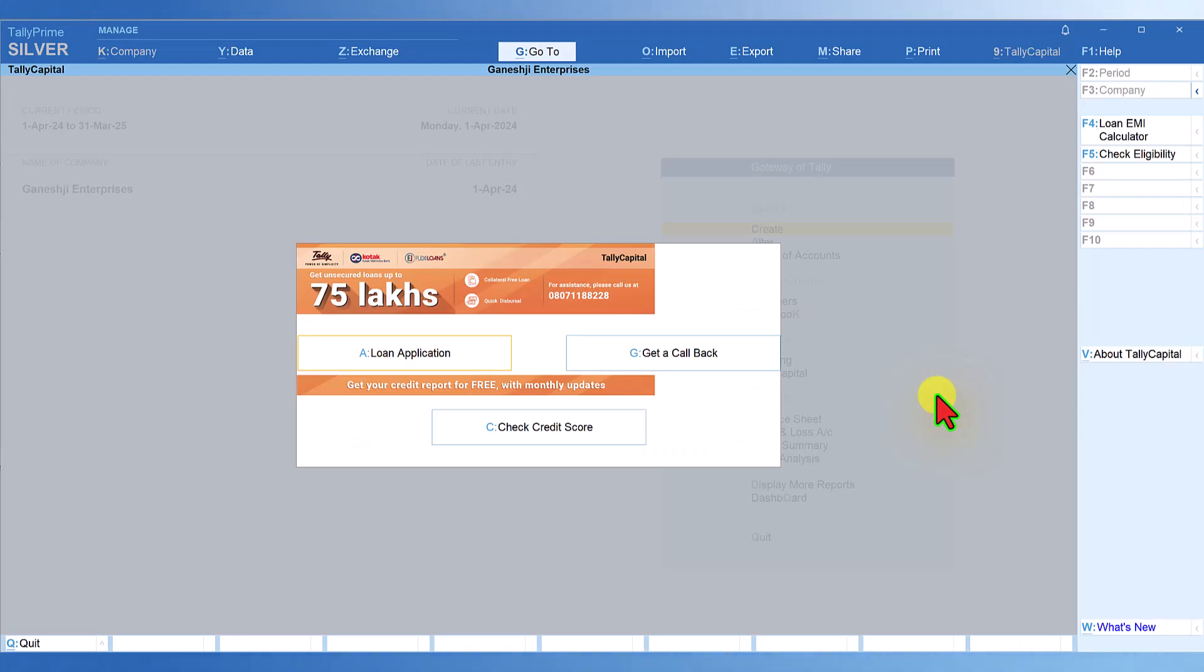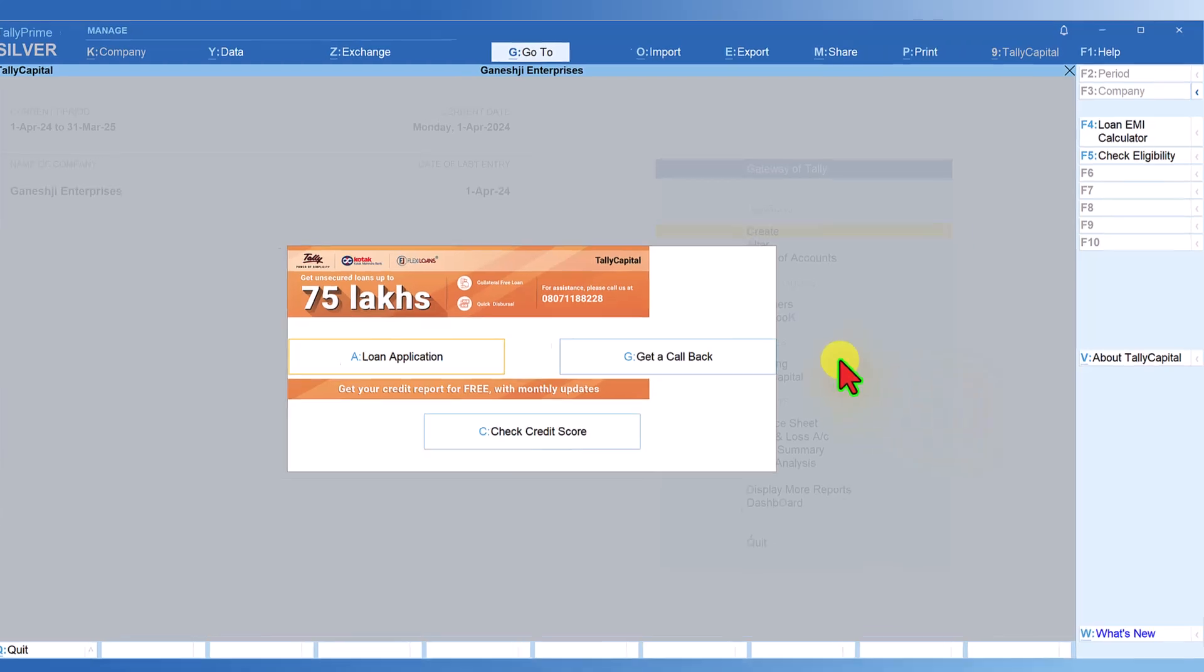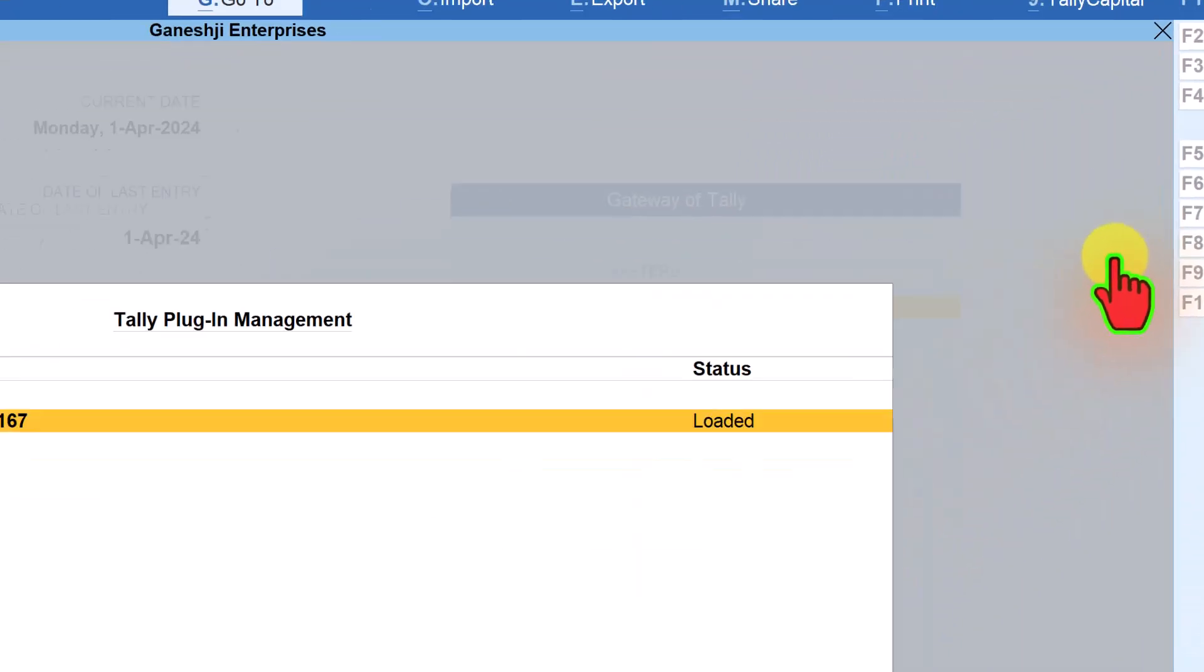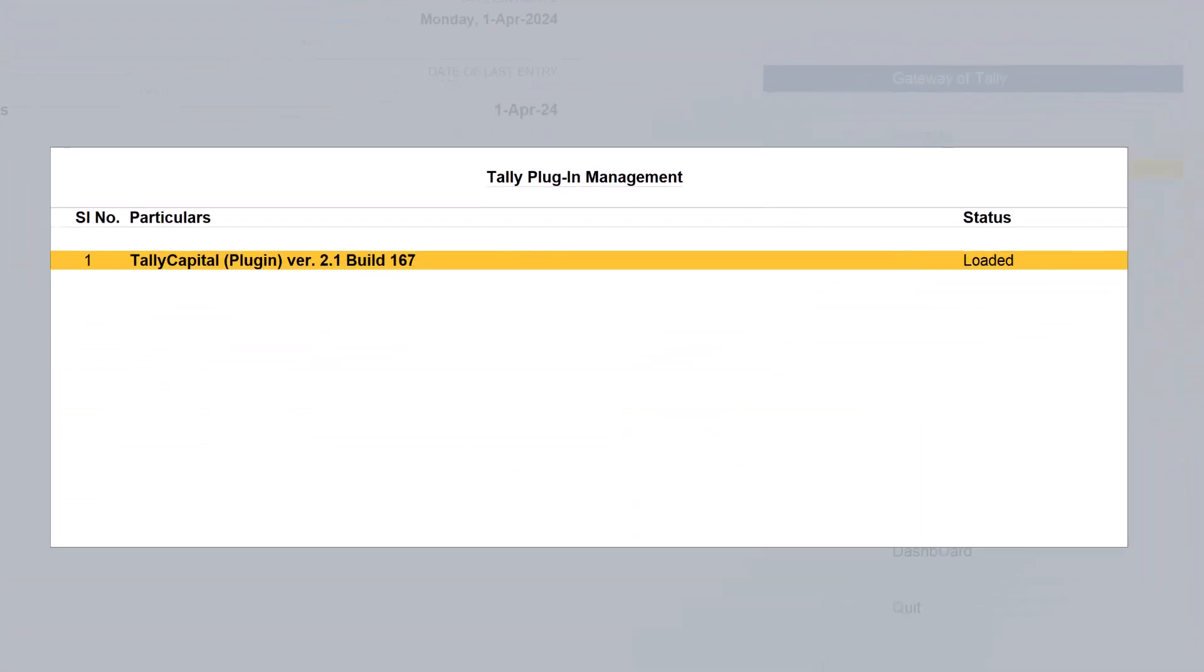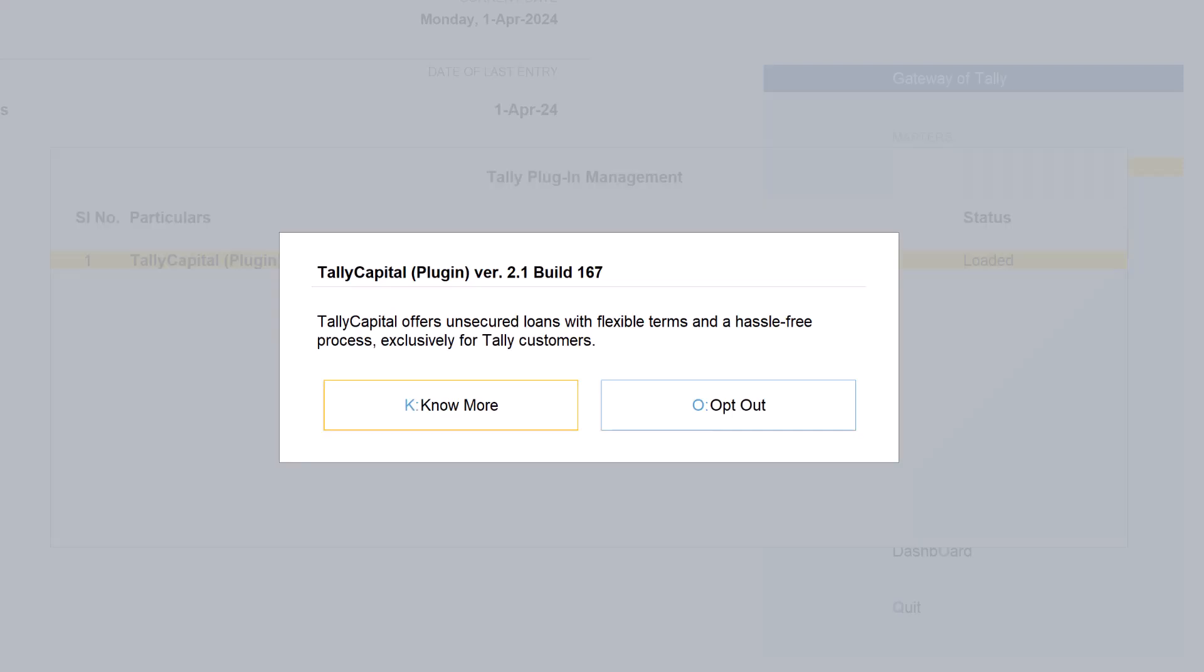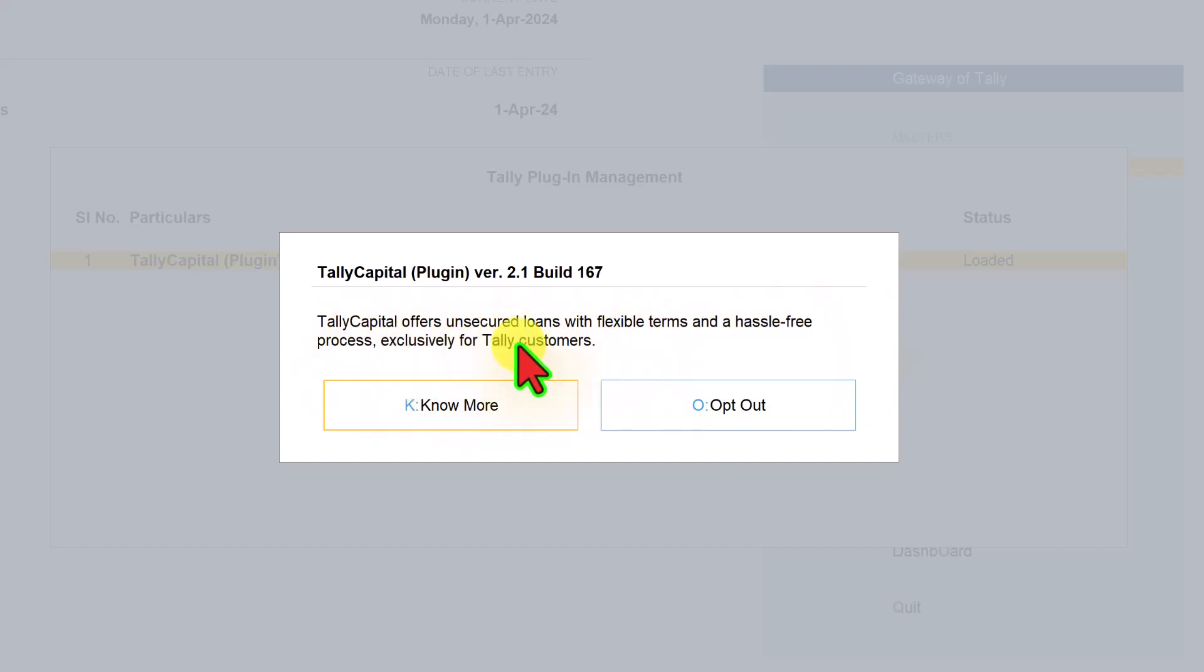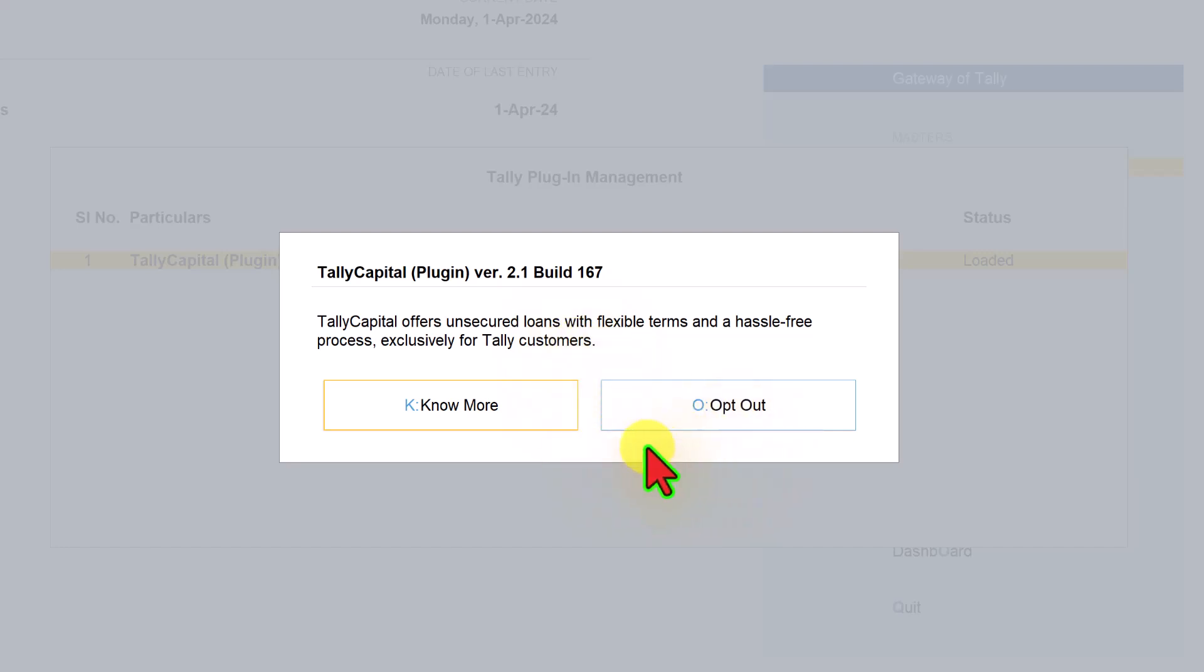Let's say for some reason you want to opt out of this plugin. You can opt out if you want to. How do you opt out? Click on F1 help, click on Tally plugin, and when you press enter, you have two options. It says Tally Capital offers an unsecured loan with flexible terms and hassle-free process exclusively for Tally customers. When you click on opt out, it will automatically remove this plugin from your Tally Prime.